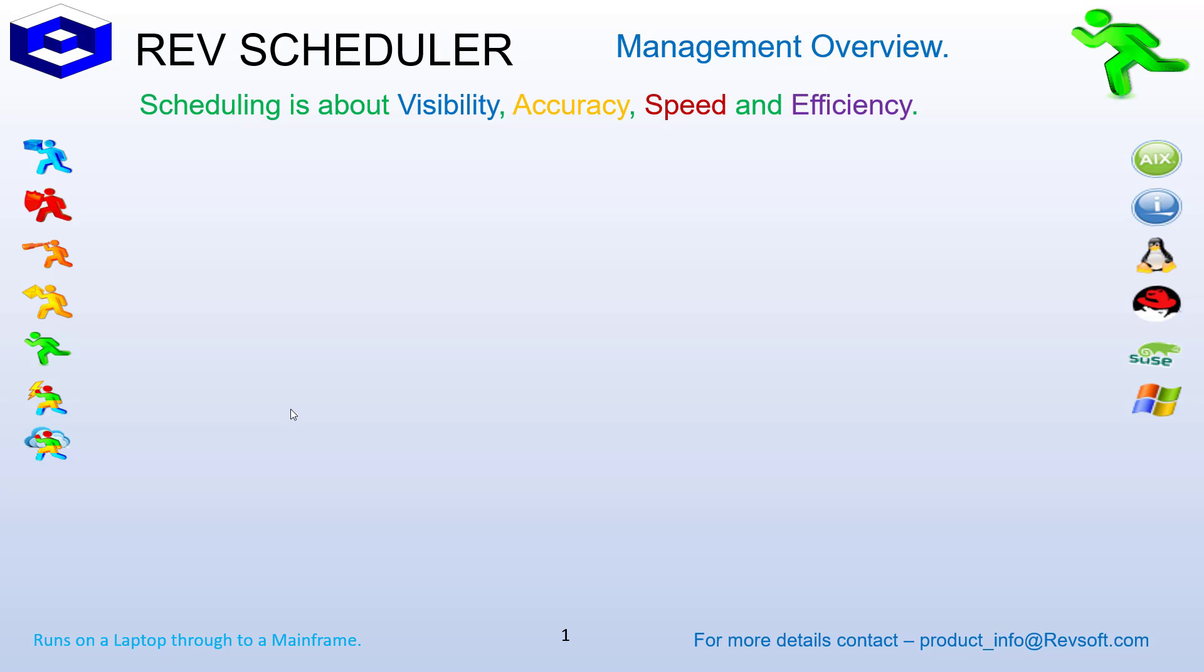If you move platforms, RevScheduler can move with you, and your trained personnel will already know how to create and maintain the schedules on the new platforms.